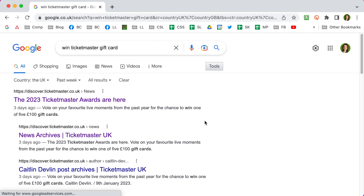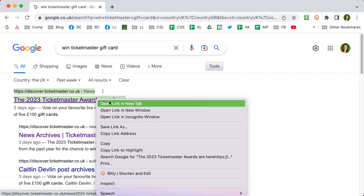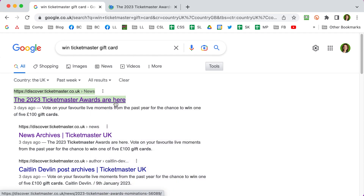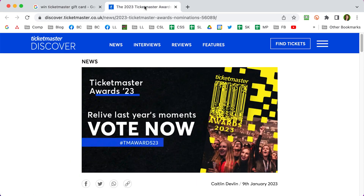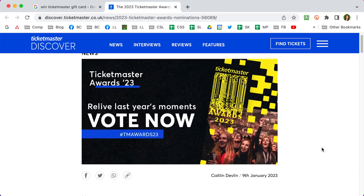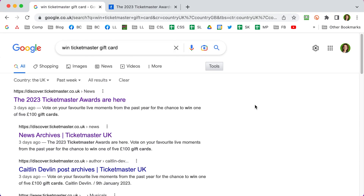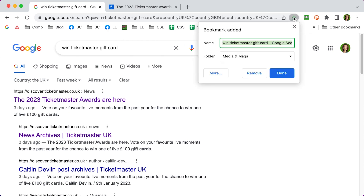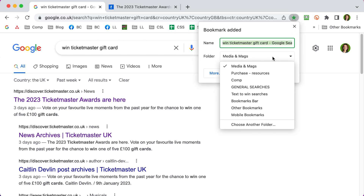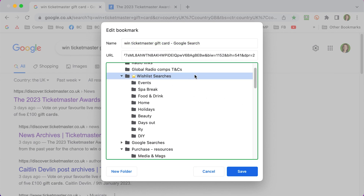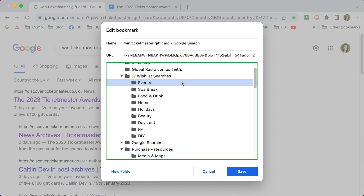I've got results here. You can see the top result looks like it's a current competition because it was only posted three days ago. I'm right-clicking to open that in a new tab, which I will come back to and enter later. Now I've got this search result, I want to save it in my bookmarks so I can use it weekly and check if there are any new competitions. I'm going to click on the star at the top to bookmark it — I've got all sorts of different folders. I'll choose another folder and save it into my Events folder.